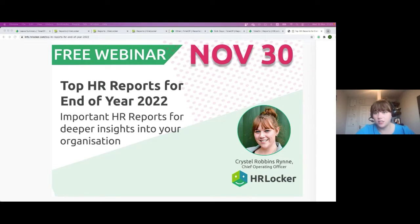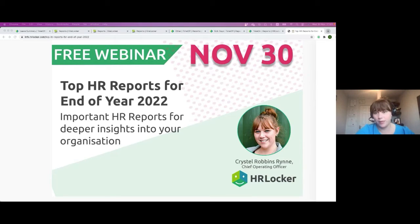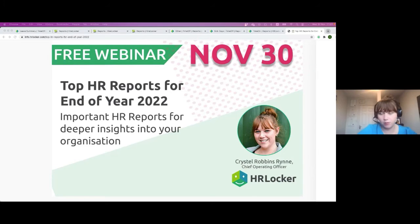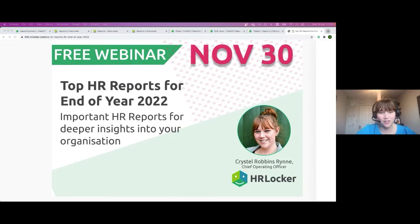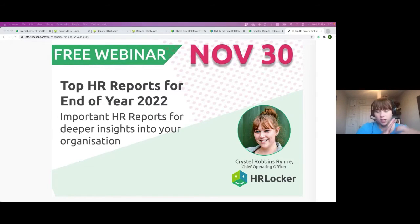We have a question and answer section open to everybody, so as I go throughout the webinar if you have any questions please put them into the Q&A section and I'll try to get to as many questions as possible. I have Carolyn with me today who will be monitoring that section. I'm happy to take questions towards the end, or if anybody wants to book a call with me or anyone on the team, feel free. Today I'd like to focus first on breaking down the reports from an absence management side, to training and development, performance reviews, and hiring statistics over the last 12 months.